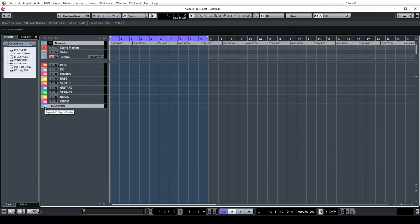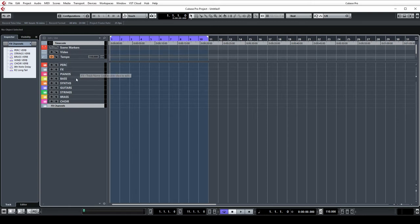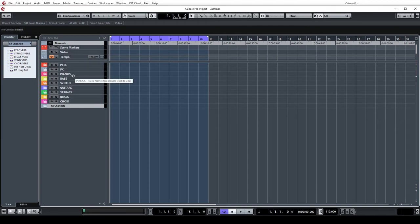The folders just help keep everything really nice and tidy. You can color code them as well, obviously your color coding might be different to mine. The order I have tends to be the percussion and effects stuff first and then lower end things like my bass. Then we go on to synth and guitars and then generally the orchestra sits at the bottom.